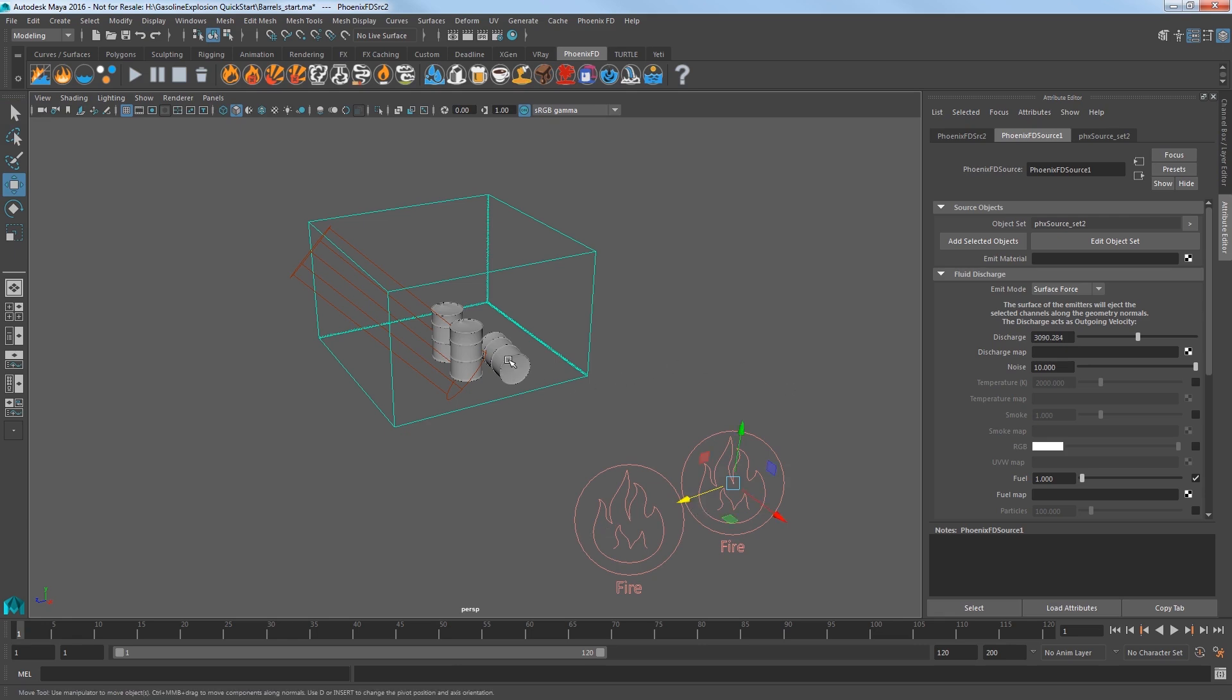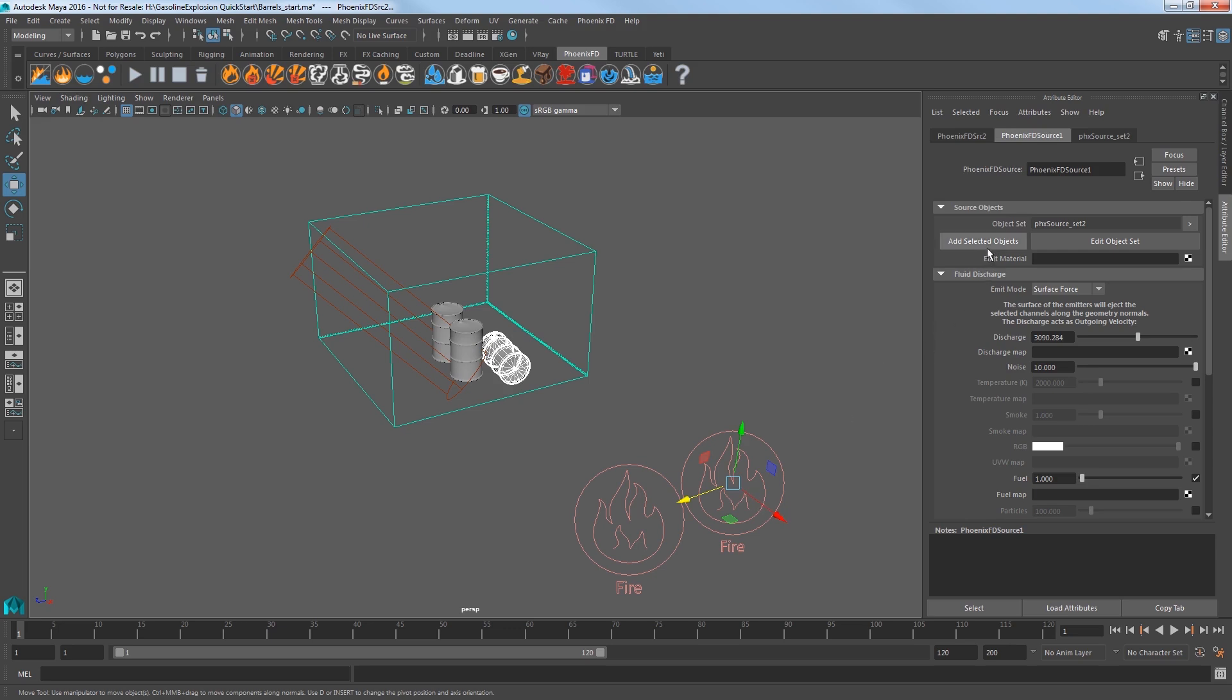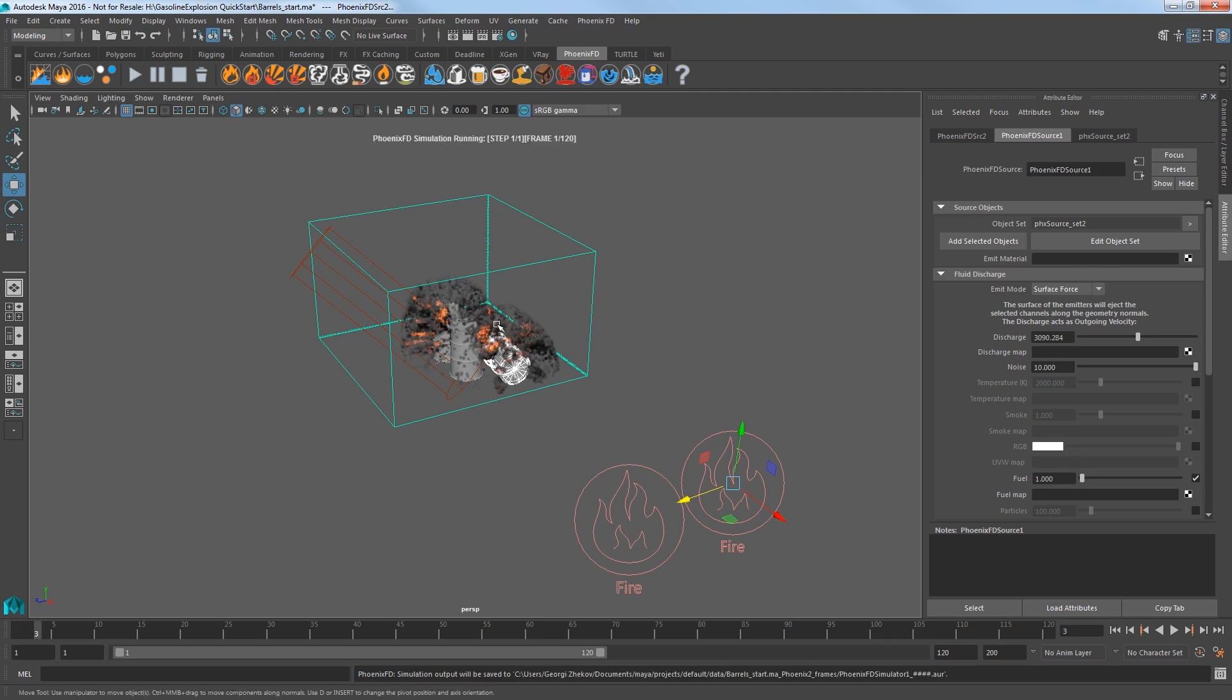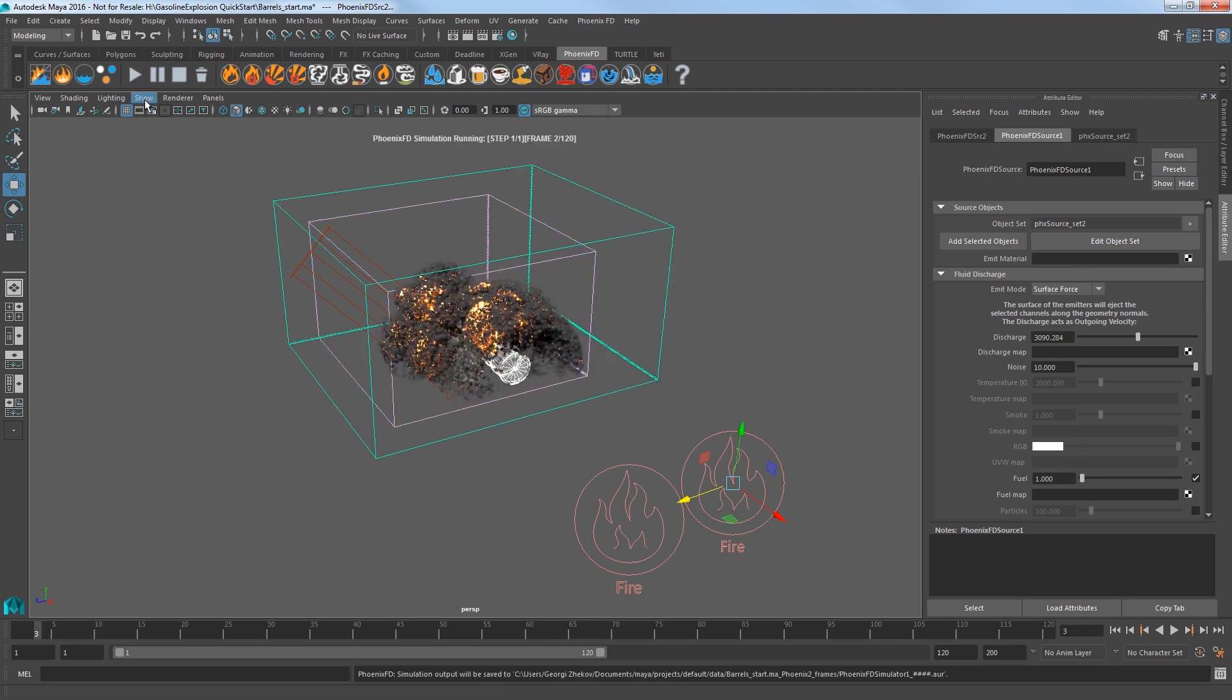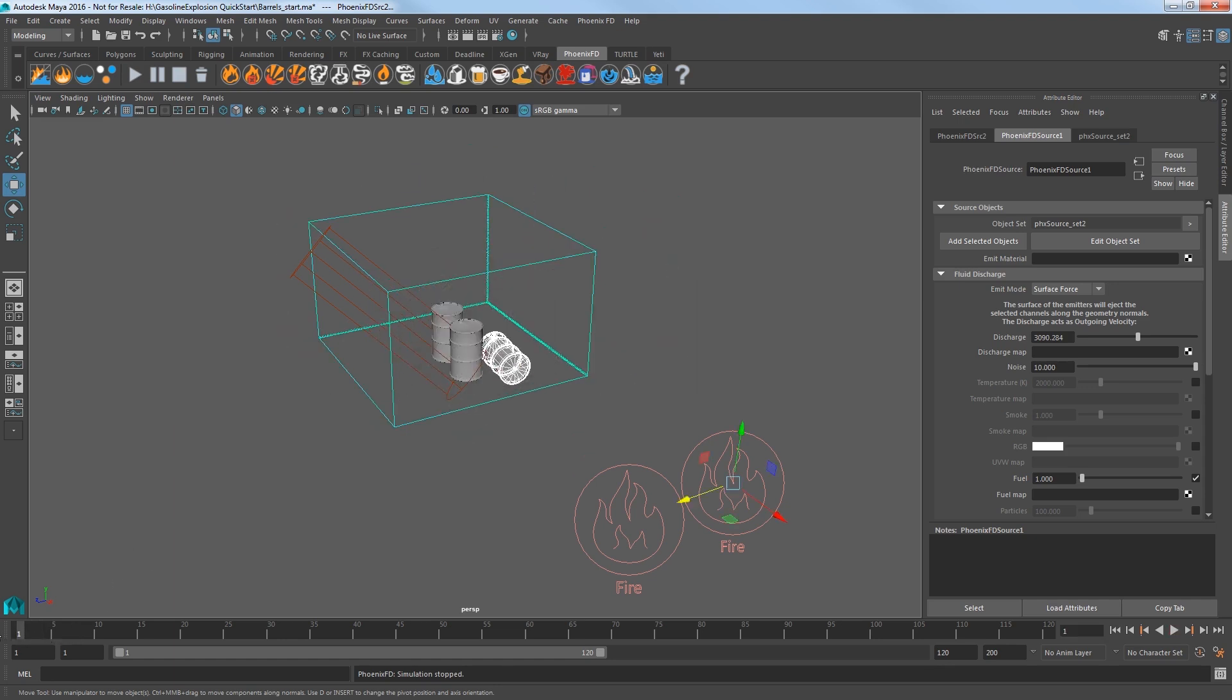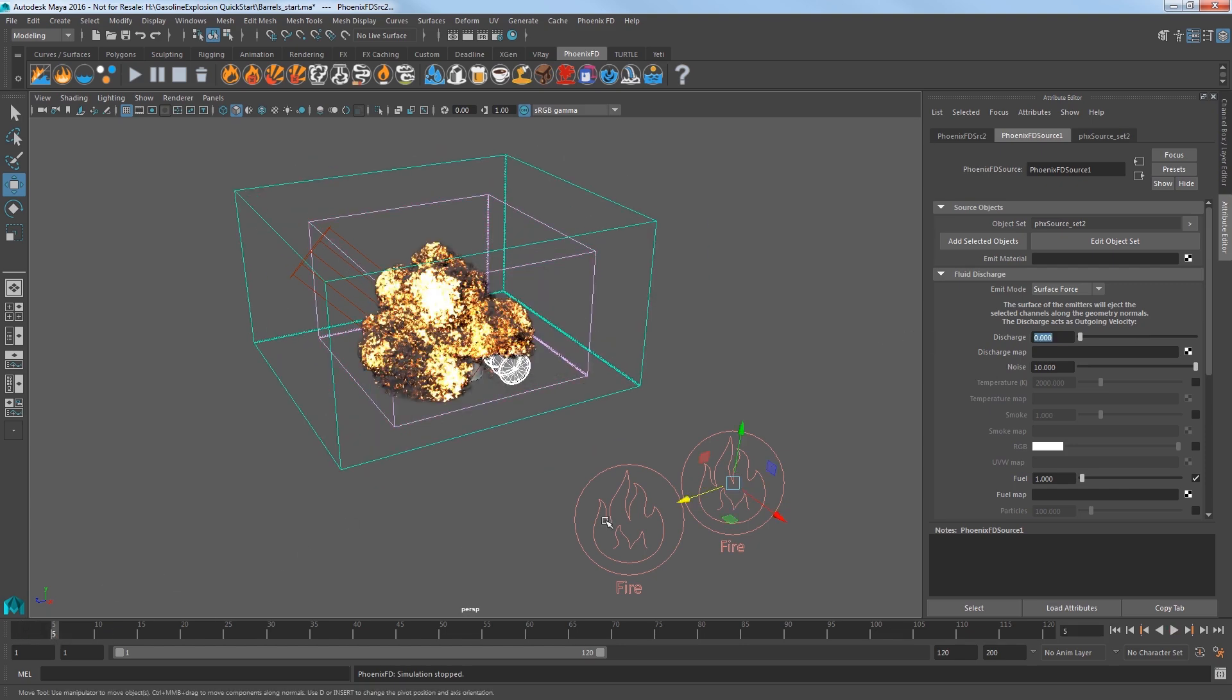Stop the sim and take a look in the perspective view. Select the source and press control D to duplicate the source and move it over a little bit like this. Select the second barrel, shift select the duplicated source and click add selected objects to this new source. Now, if I start the sim both the barrels start explosions at exactly the same time. What I want to do is offset the barrel as if the first sets off the second.